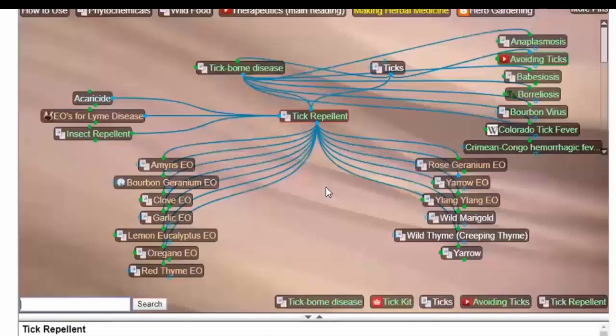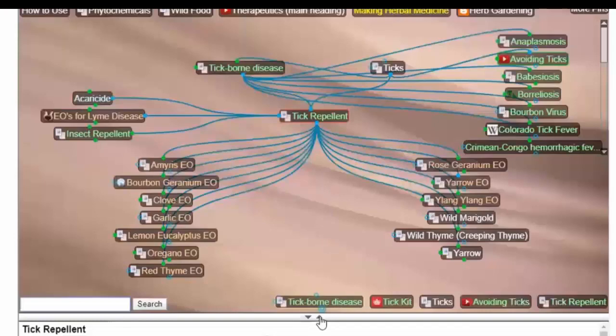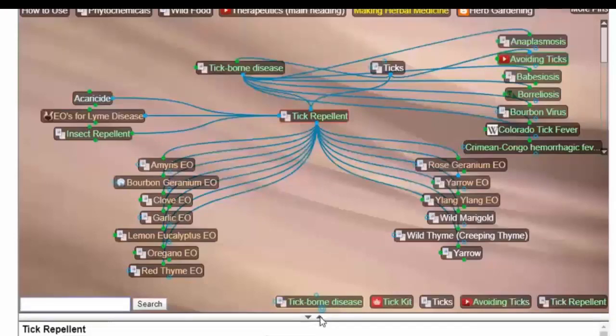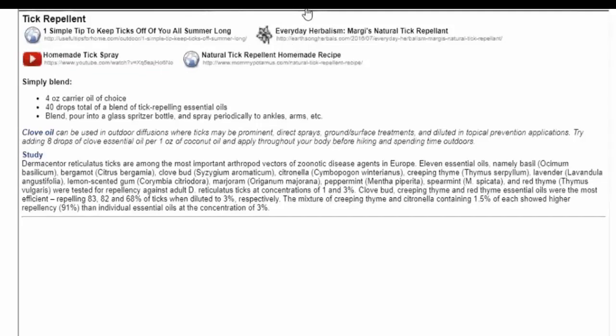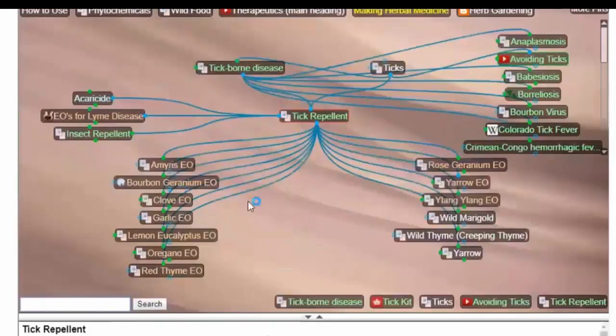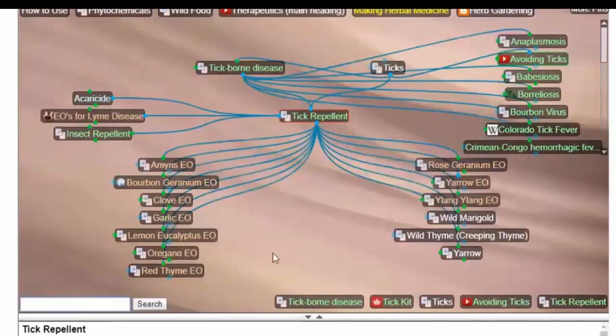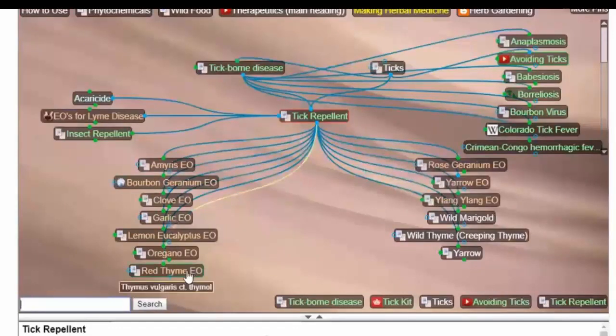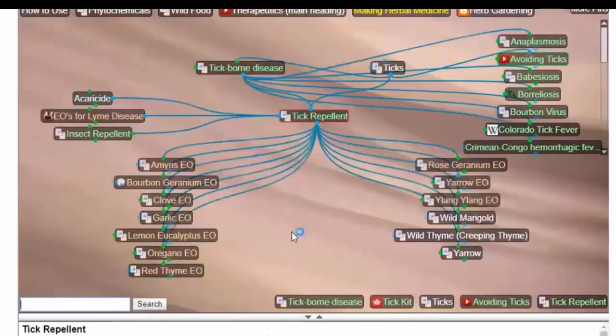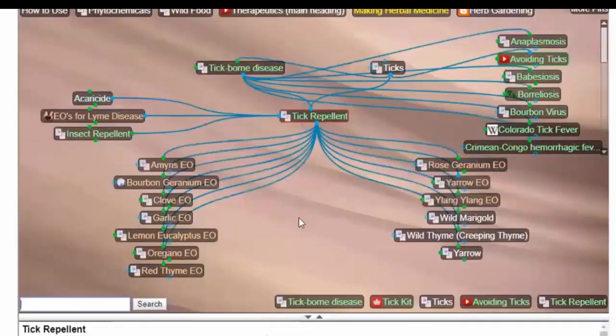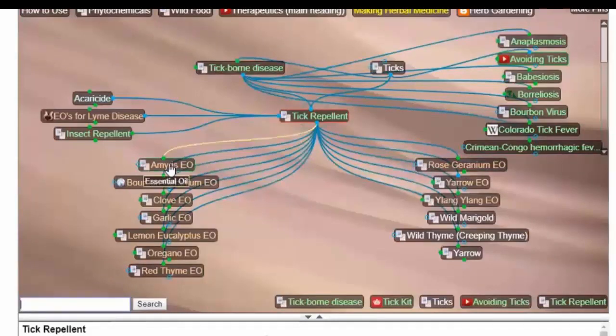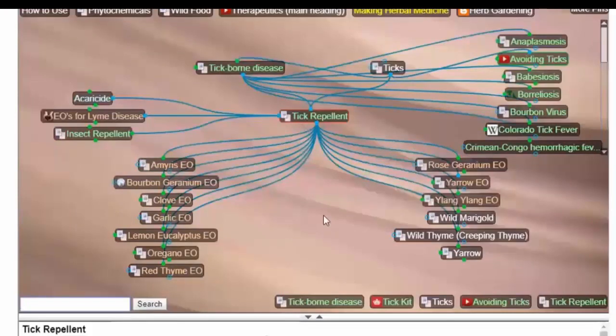Here we have the tick repellent and if we again open up the screen down here, you can see there are links to different recipes and ways of making these. Here's a simple way to make a blend. As far as comparing them to each other, these are those that have been found to be most effective. Recently, one of the newer studies really emphasized the use of red thyme, which folks don't usually talk about when they're making these tick repellents.